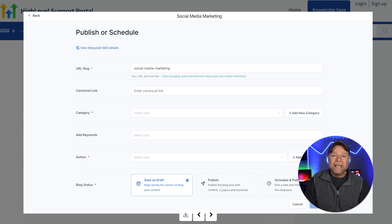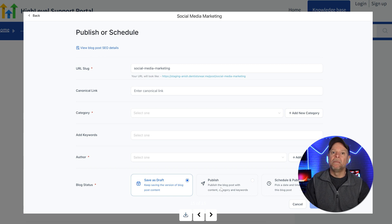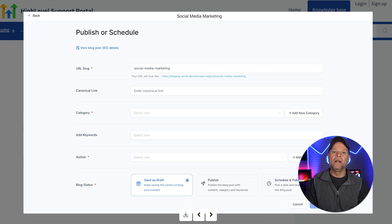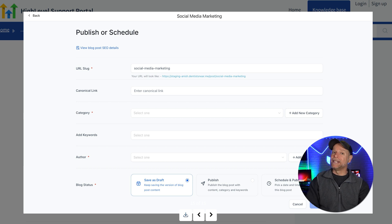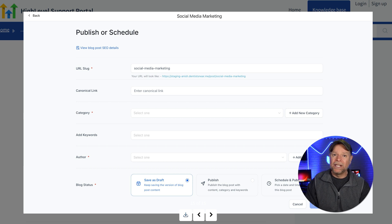If you want to immediately publish the blog post, simply select the middle status option, Publish, and then click the Publish button. As soon as you click the Publish button, your new blog post will be live and visible to your audience. It's that easy. You can always go back to the editor if you want to make any changes or updates.